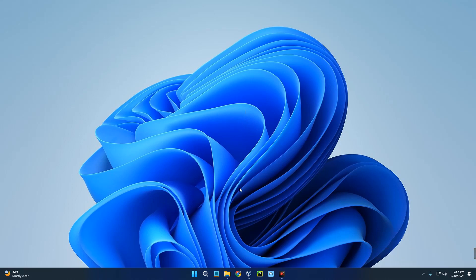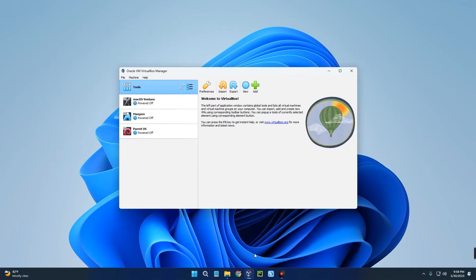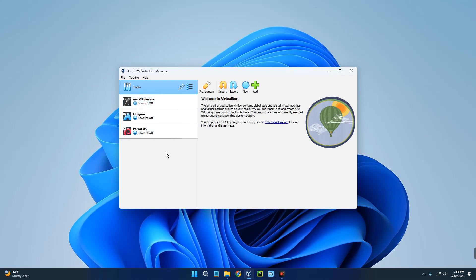Hello guys, in this video I'm going to show you how to install and run the latest version of Kali Linux 2023.2 on VirtualBox. For those that don't know, VirtualBox is a tool that allows you to run multiple operating systems on your host computer. You can see I have macOS Ventura, Manjaro, and Parrot OS on my VirtualBox - you can run multiple operating systems on your host computer.